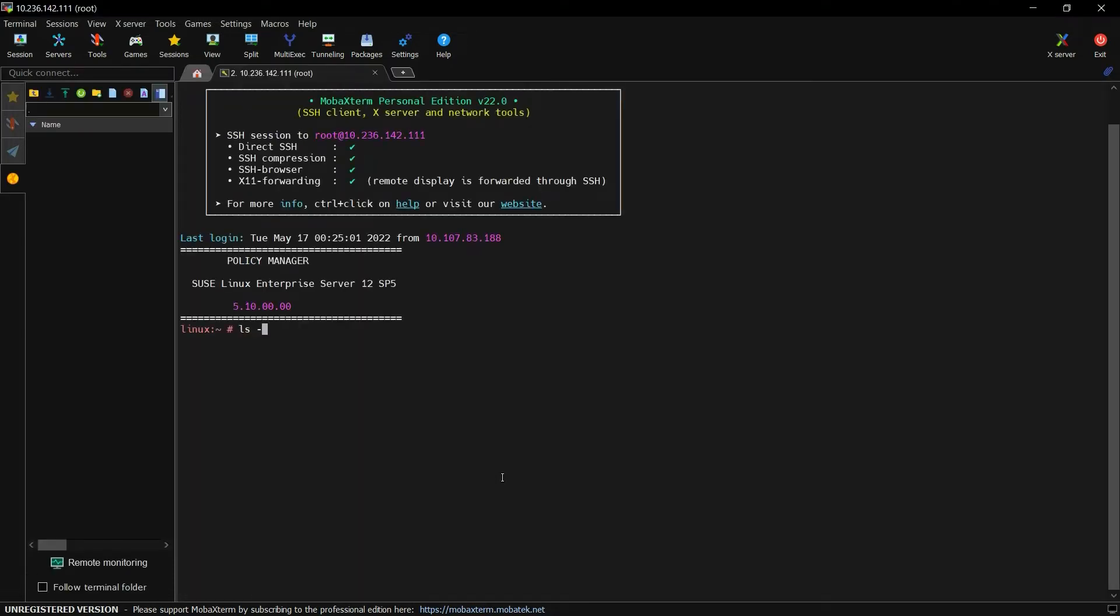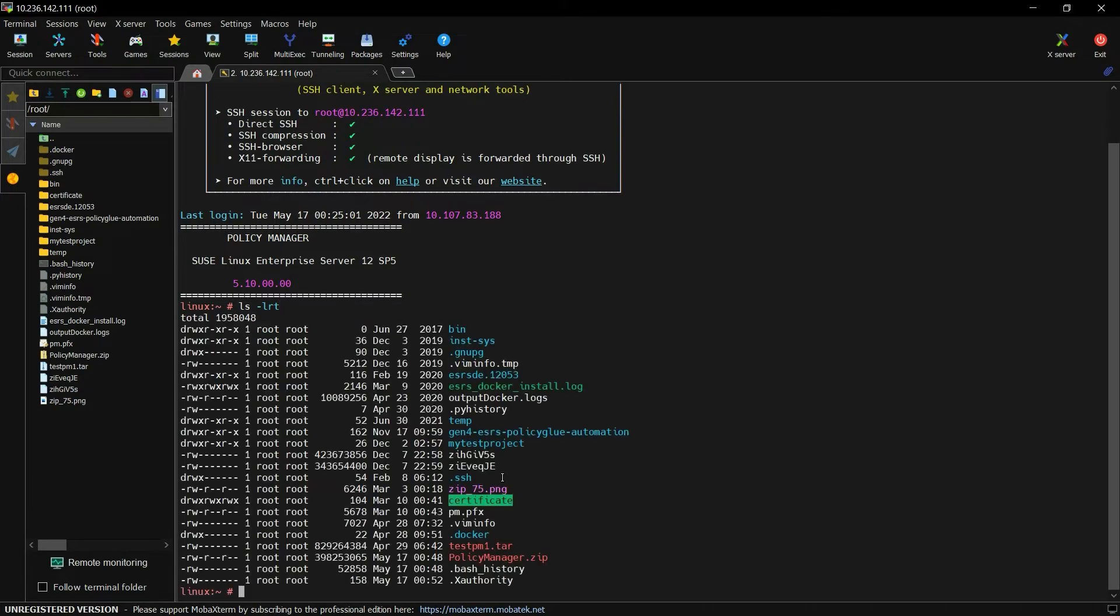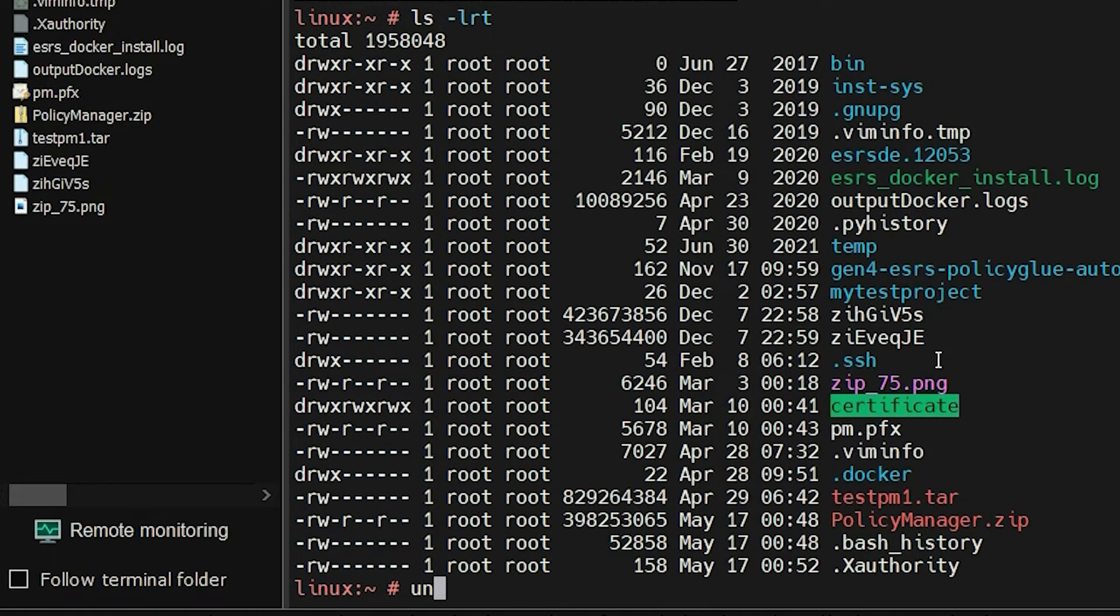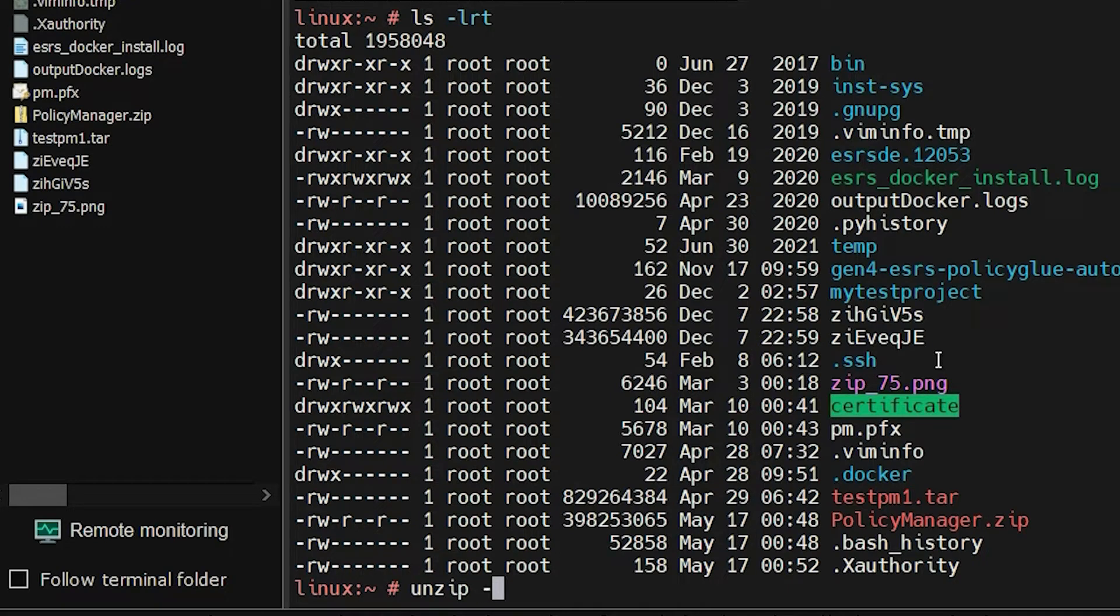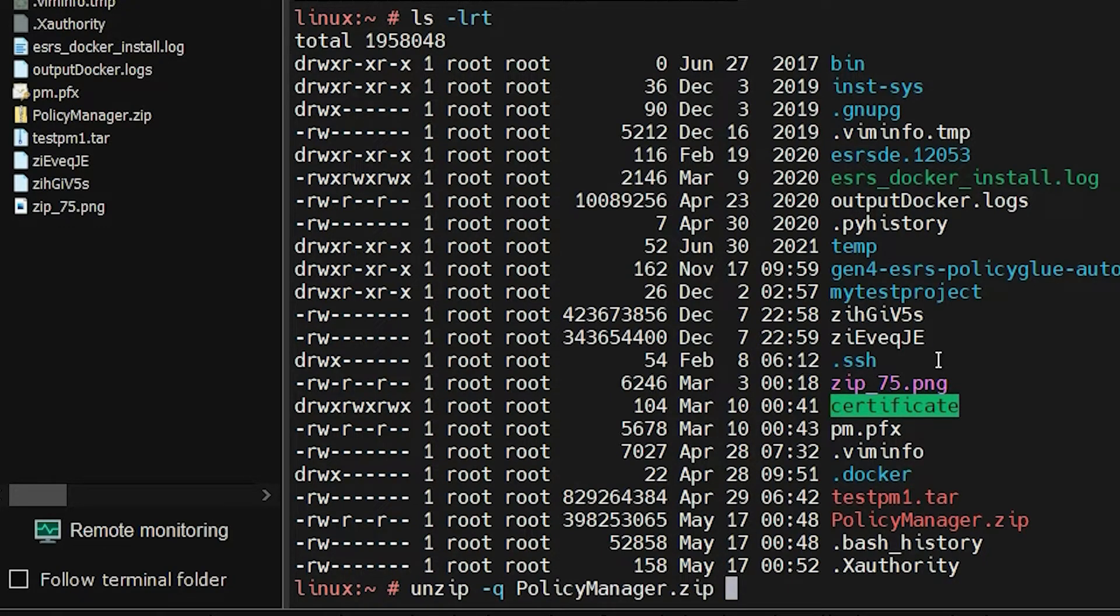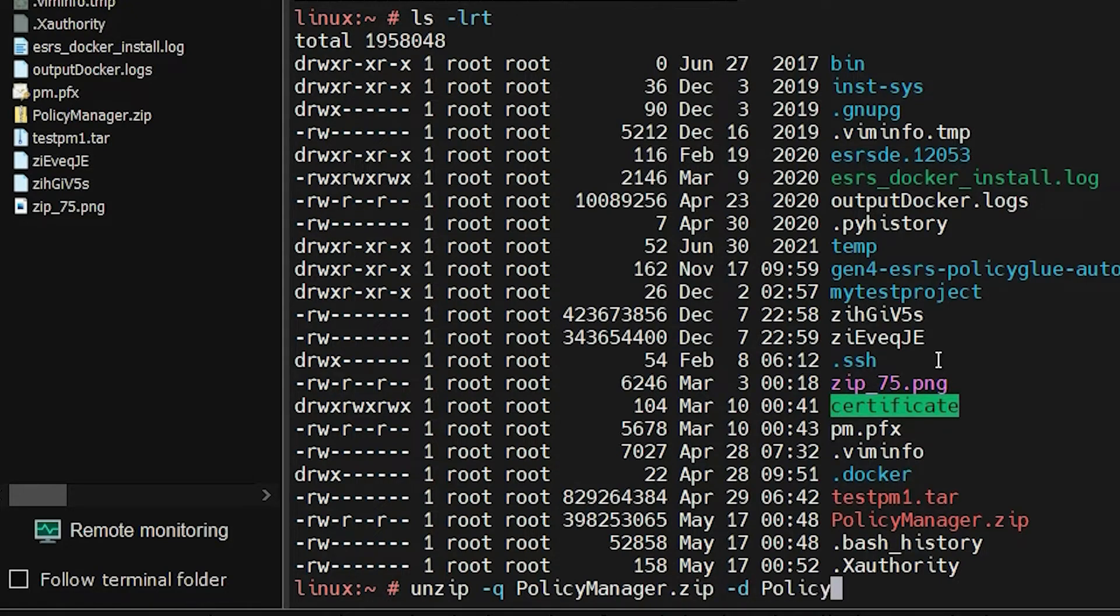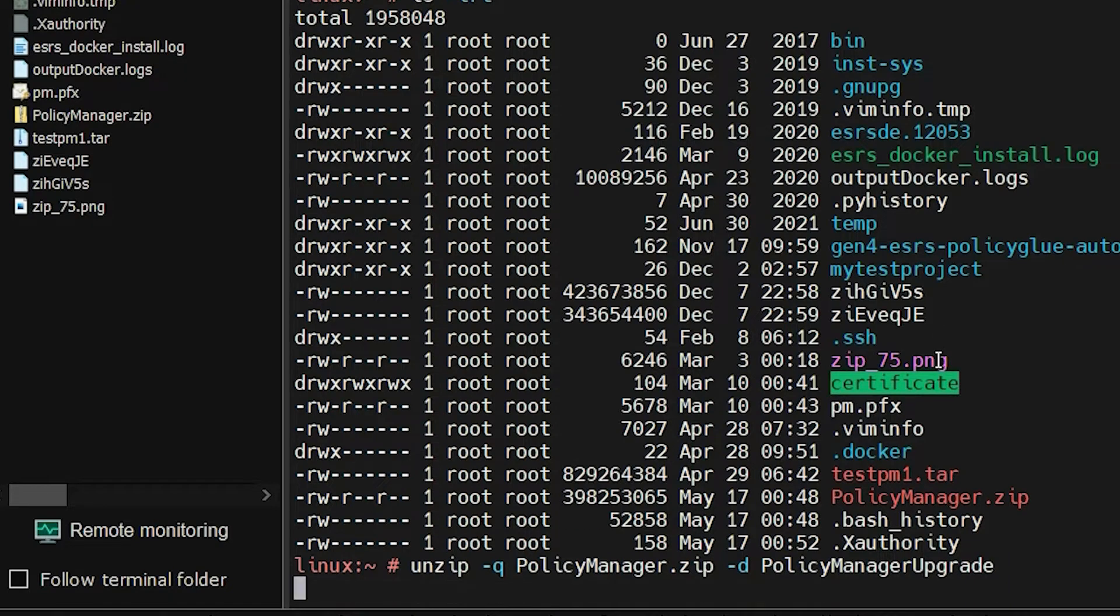Navigate to the folder in which you downloaded the Policy Manager zip file. Type unzip-q policymanager.zip-d and the folder in which the files must be extracted and then press Enter.